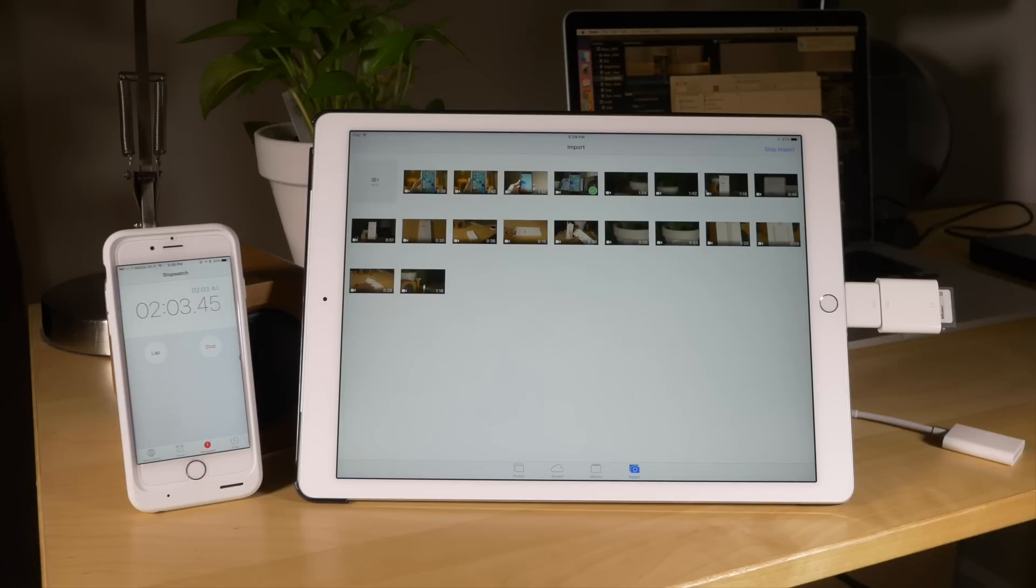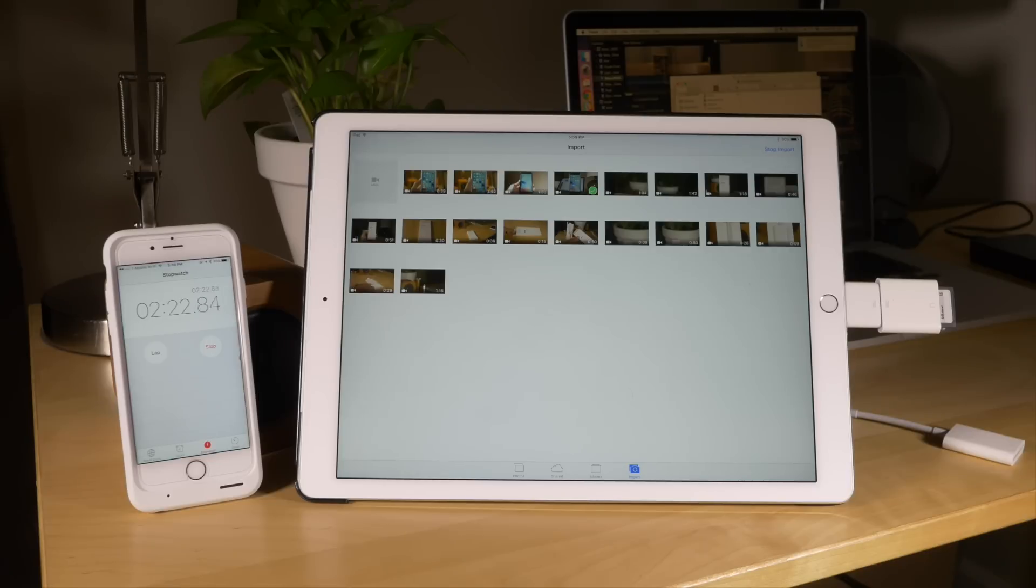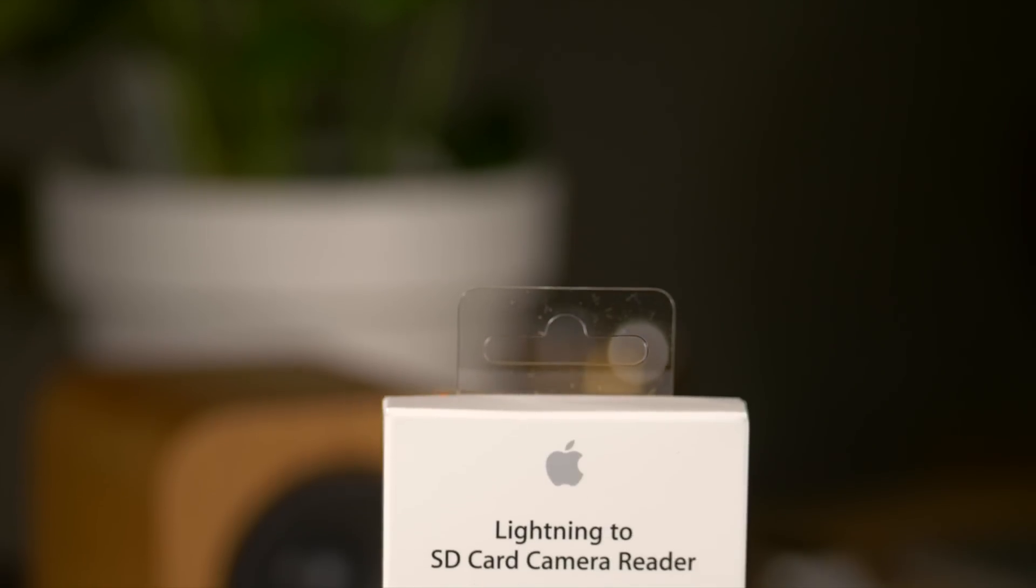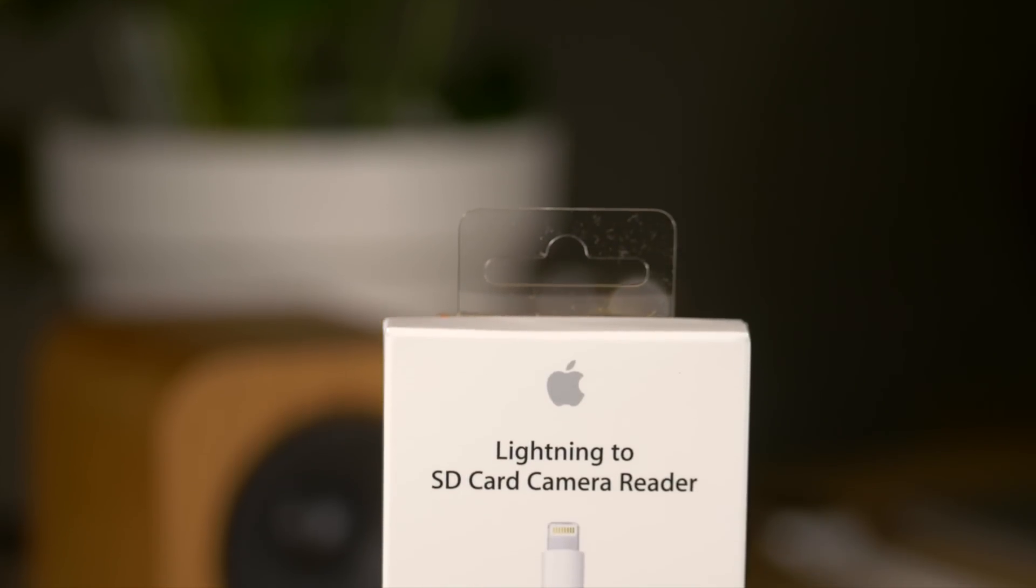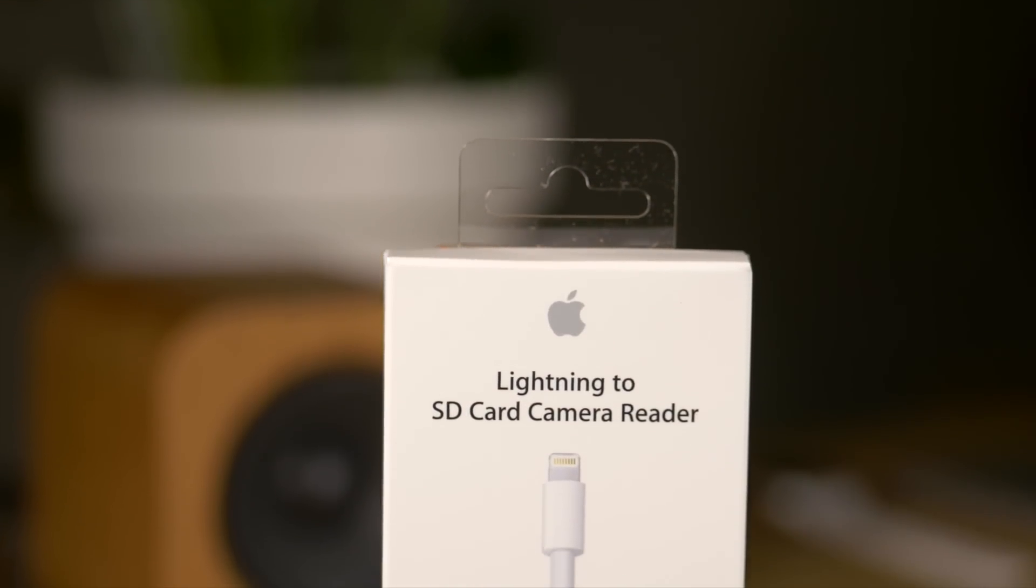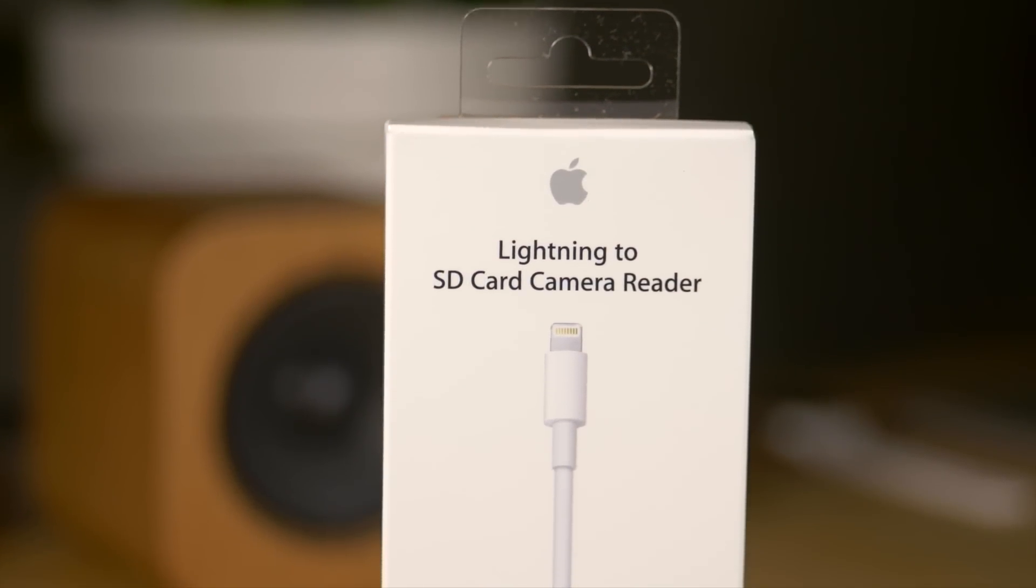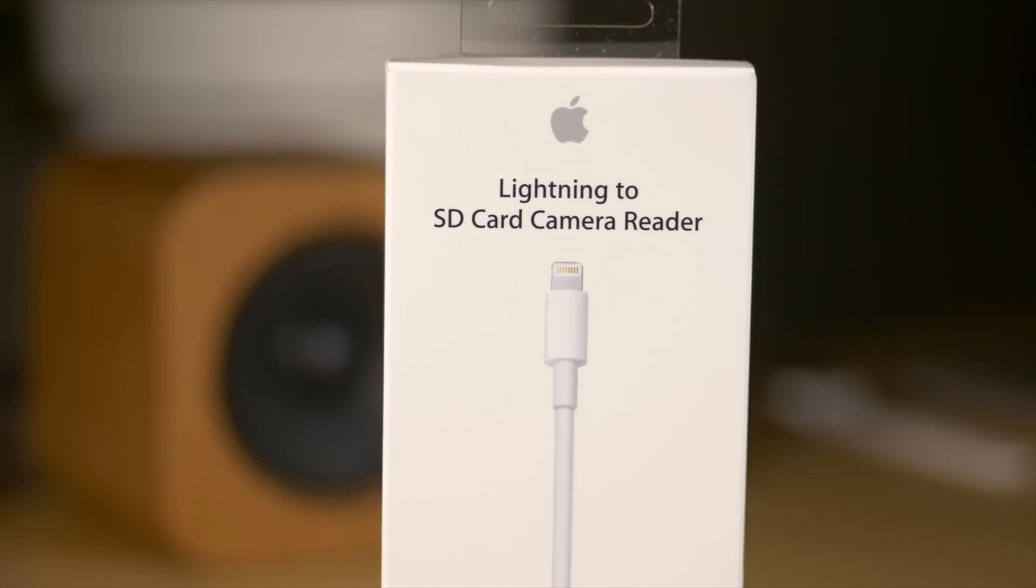Now I know this isn't a scientific test, but I really don't need a scientific test to be able to confidently tell you that the new adapter is much faster than the old adapter. And if you have any sort of video or photo workflow going on with your iPad, then you should definitely treat yourself to one of these $29 adapters today.